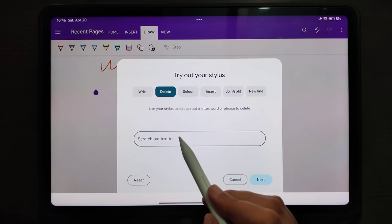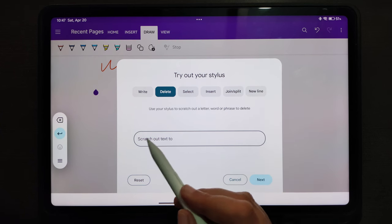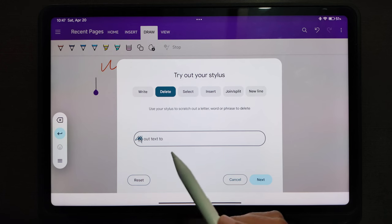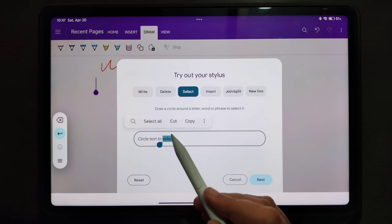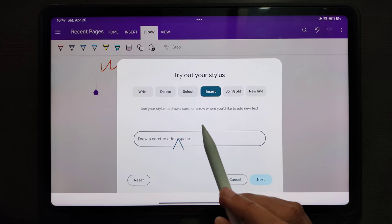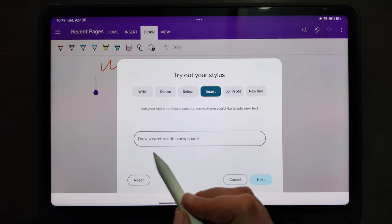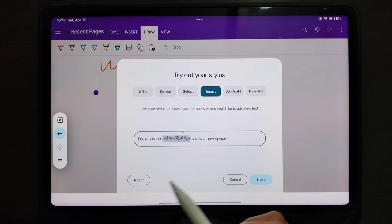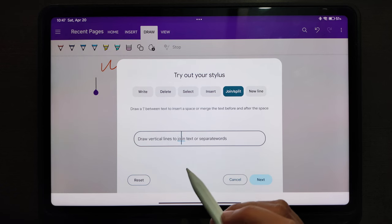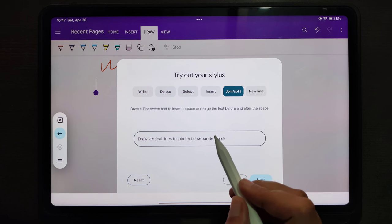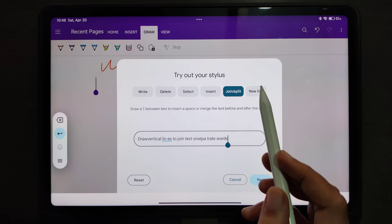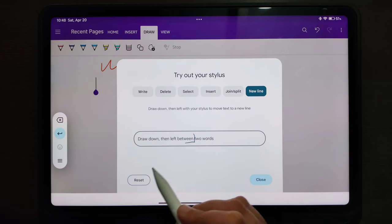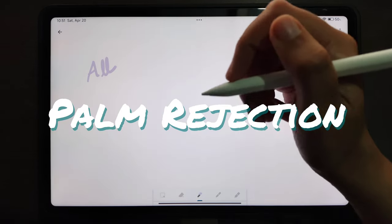This write-to-text feature comes with some shortcuts to make the experience more seamless. You can scratch on the word to delete it. You can select the word by circling over it, then cut, copy, or do whatever with it. If you want to insert more text in between already written text, you can use the upper arrow. You can join or separate words by drawing a vertical line. If the word is already separated, it will join them; if the word is joined, it will separate them.